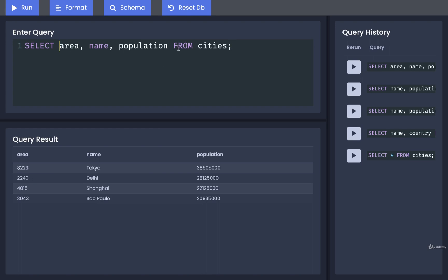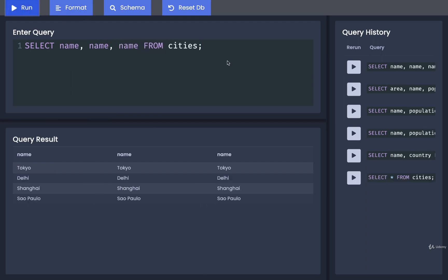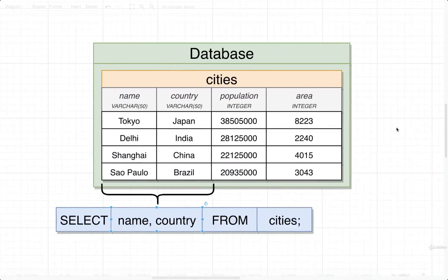We can even list one column multiple times. So for example, I could put in name, name, name. Run that and I get the name column three times in a row. Now this might seem entirely pointless right here, but you'll see very quickly that it's actually quite useful sometimes to be able to print out values from a single column multiple times. You'll see an example of that rather quickly.